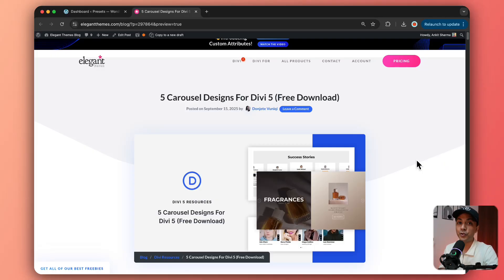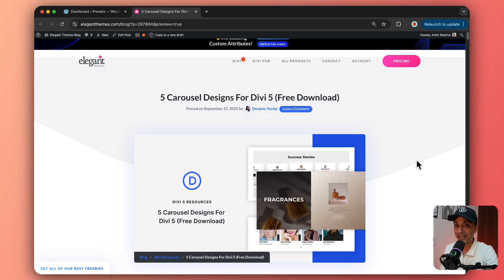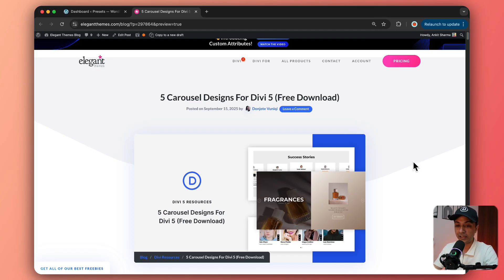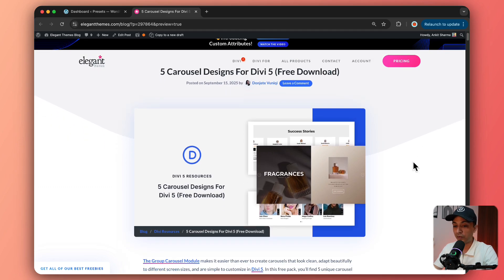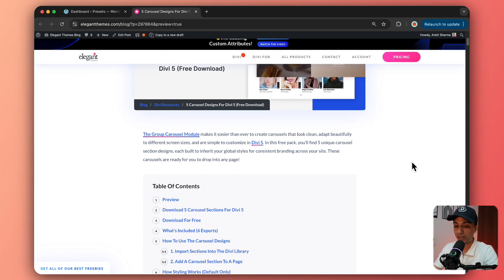So first make sure you check out the link for our blog post that we are going to link in the video description below. And once you click on that link, it will take you to this page.